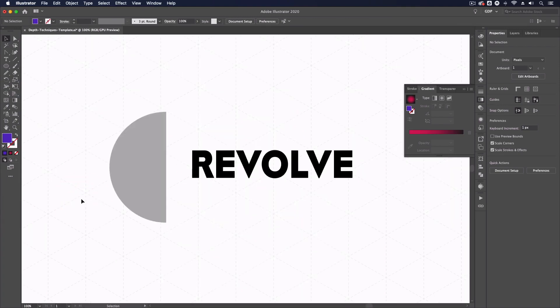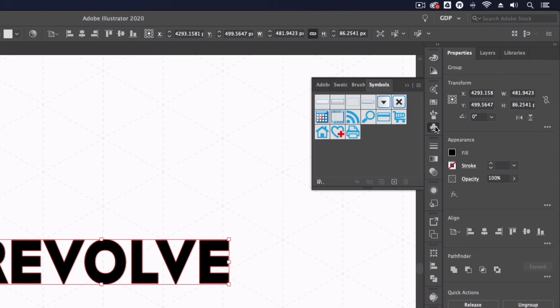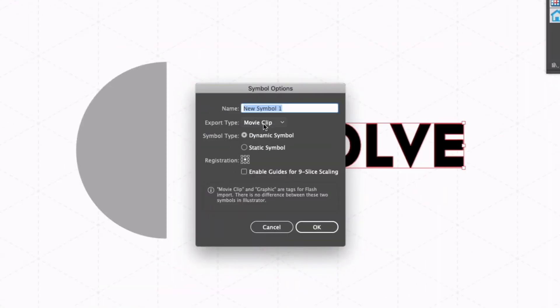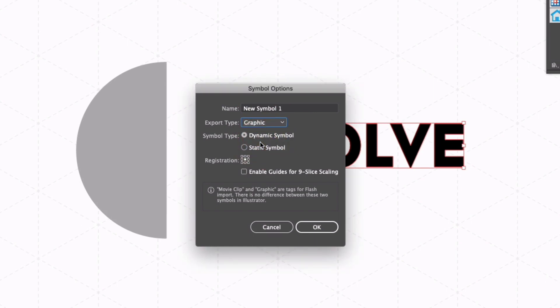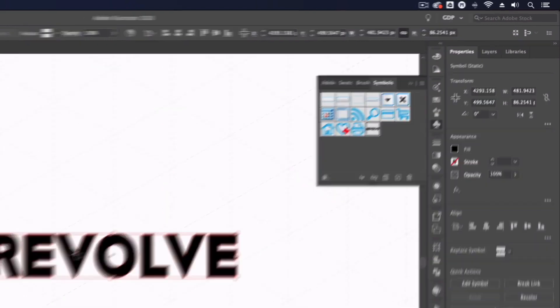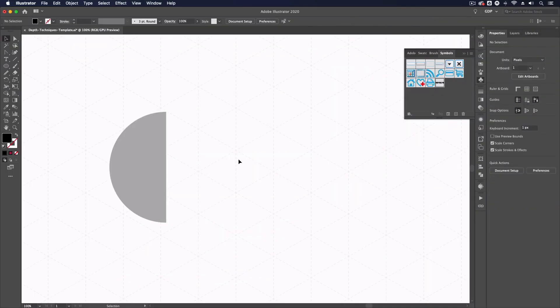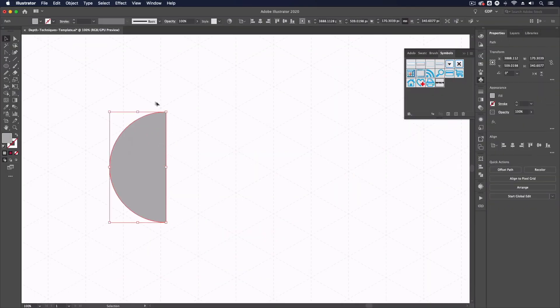Moving on to the next 3D effect we can also map vector artwork to a 3D shape. To do that we have to create a symbol with the vector artwork that we want to map so I've got this outlined text here. If I open my symbols panel all I need to do is click on the plus button down at the bottom, make sure the export type is set to graphic and check static symbol. Now click ok and that's been added to our symbols library. I can just delete this now.